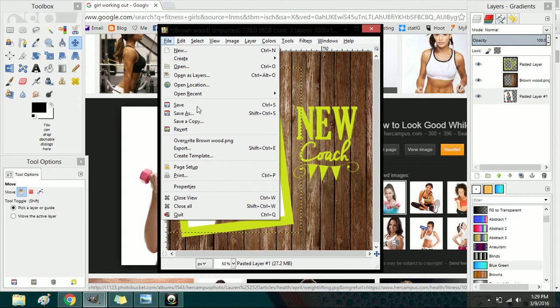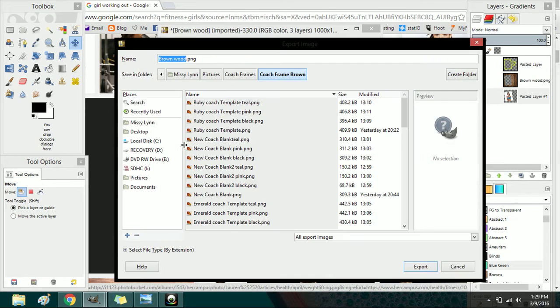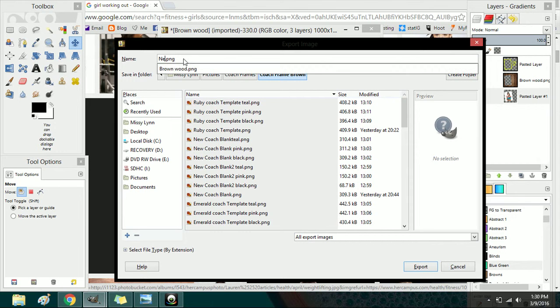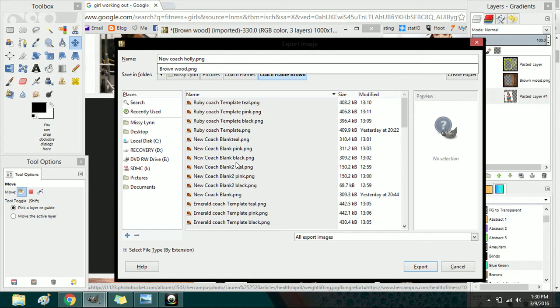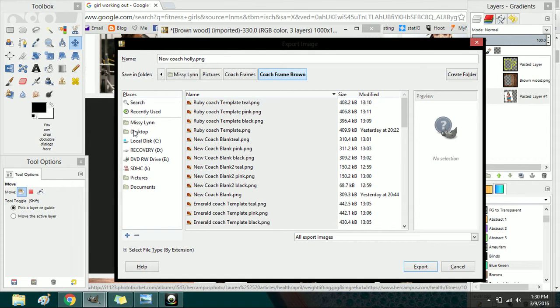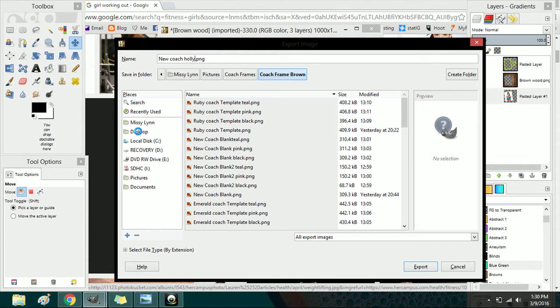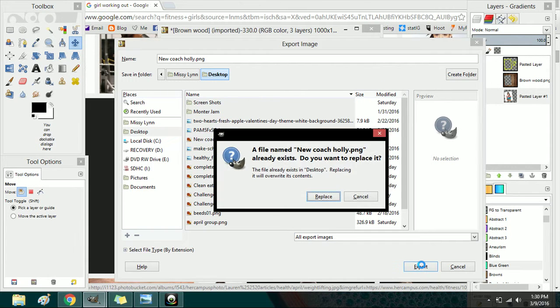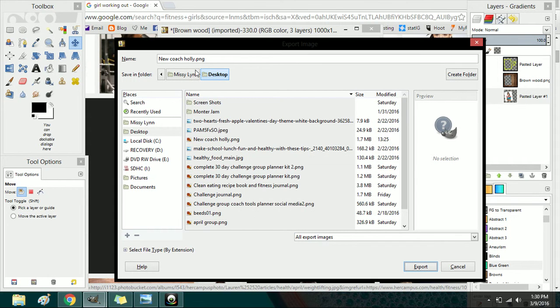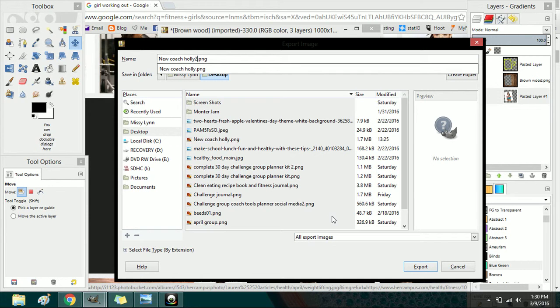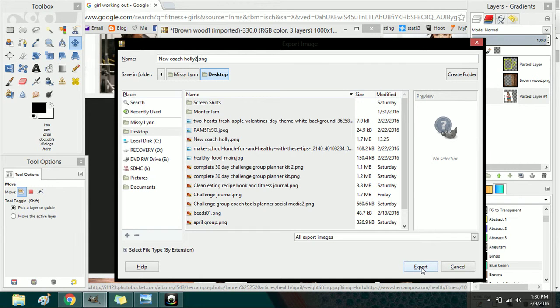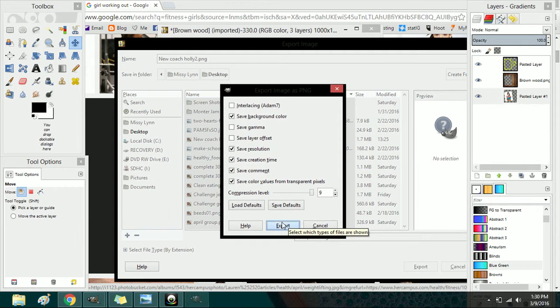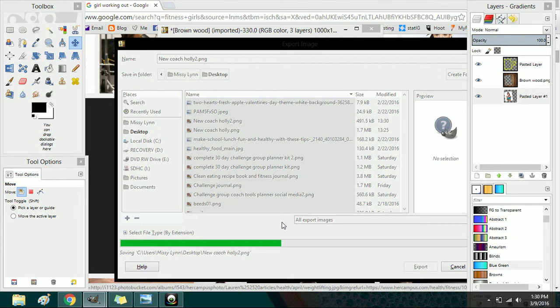And you do the same thing - you just go to export. I don't want to name it brown wood because that's the background and it will clear out the background if you give it the same name, so I'm going to go with new coach Holly again. And instead of saving it into this frame folder I'm going to go ahead and save it to my desktop. You can do it to any folder you would like. I generally think if you save images outside your template images folder it helps you not rename an important file and lose it.